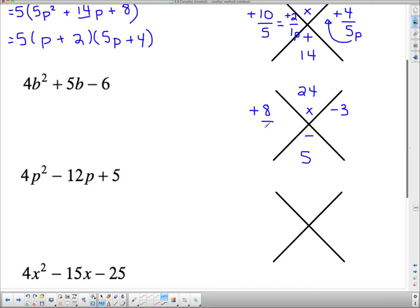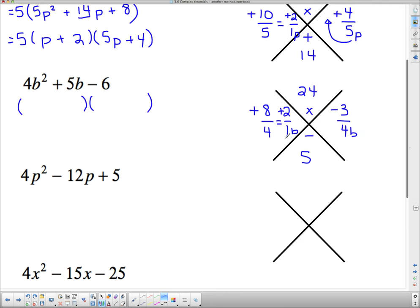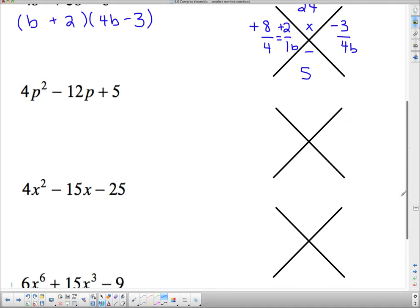I put them over the coefficient of the squared term and reduce to lowest terms. Negative 3 over 4 doesn't reduce, but 8 over 4 reduces to positive 2 over 1. The bottom gets the variable — in this case it's b — so I put the b's on the bottom and write my two brackets as b + 2 and 4b − 3.